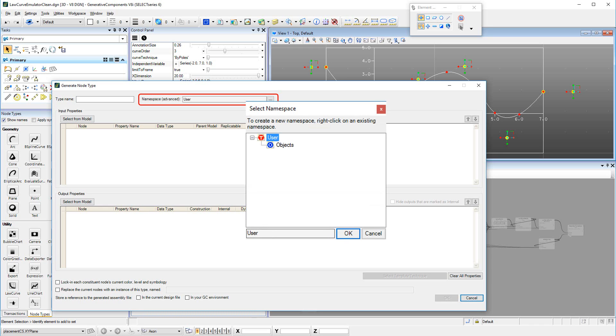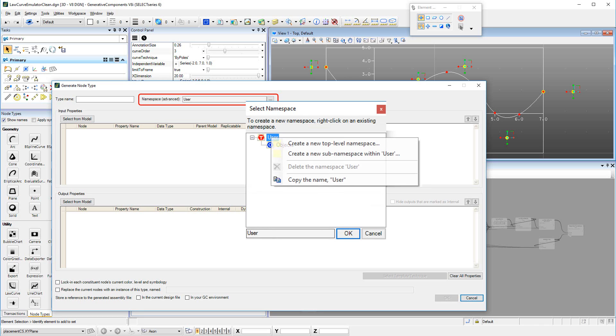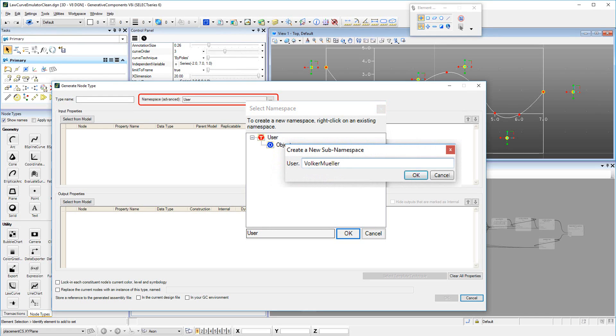Therefore, users have the opportunity to define their personal namespace. A user may define her or his own top-level namespace, or a namespace as a sub-namespace within the user namespace.